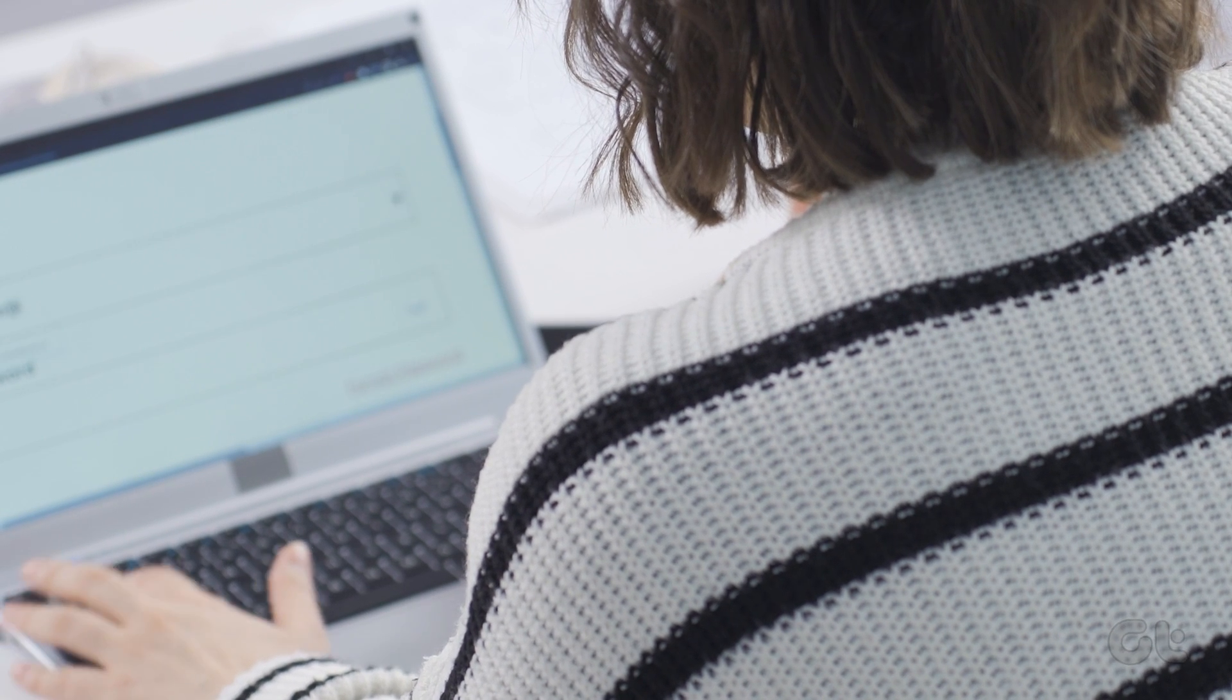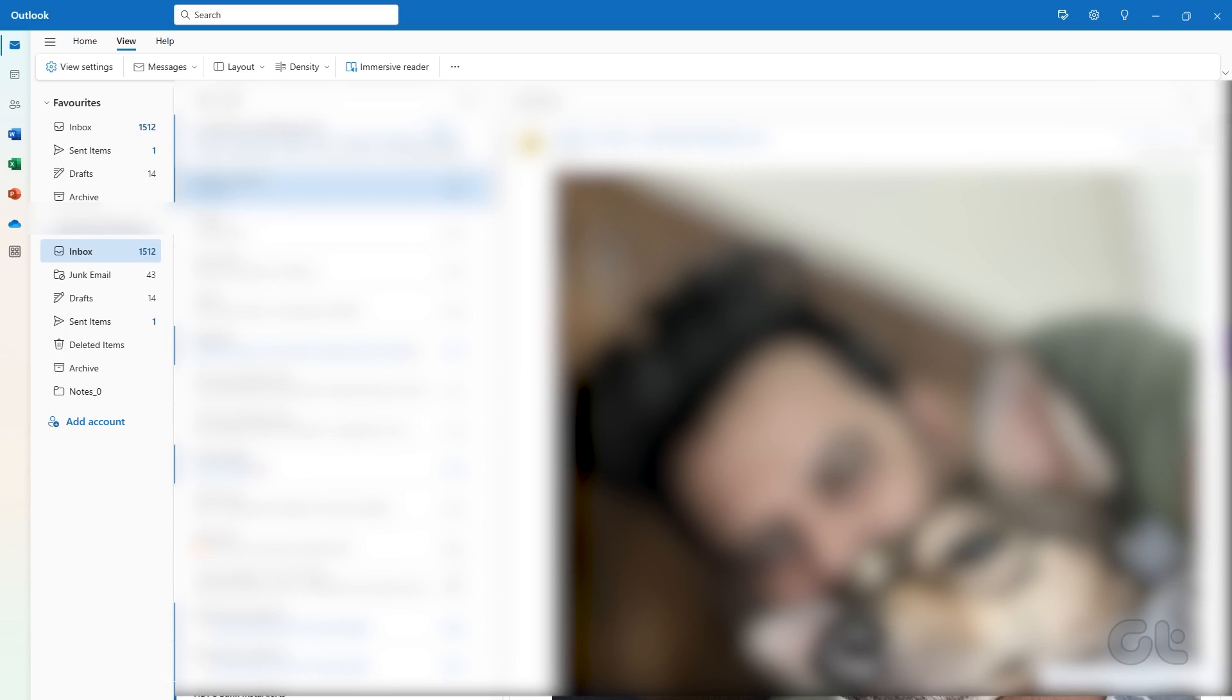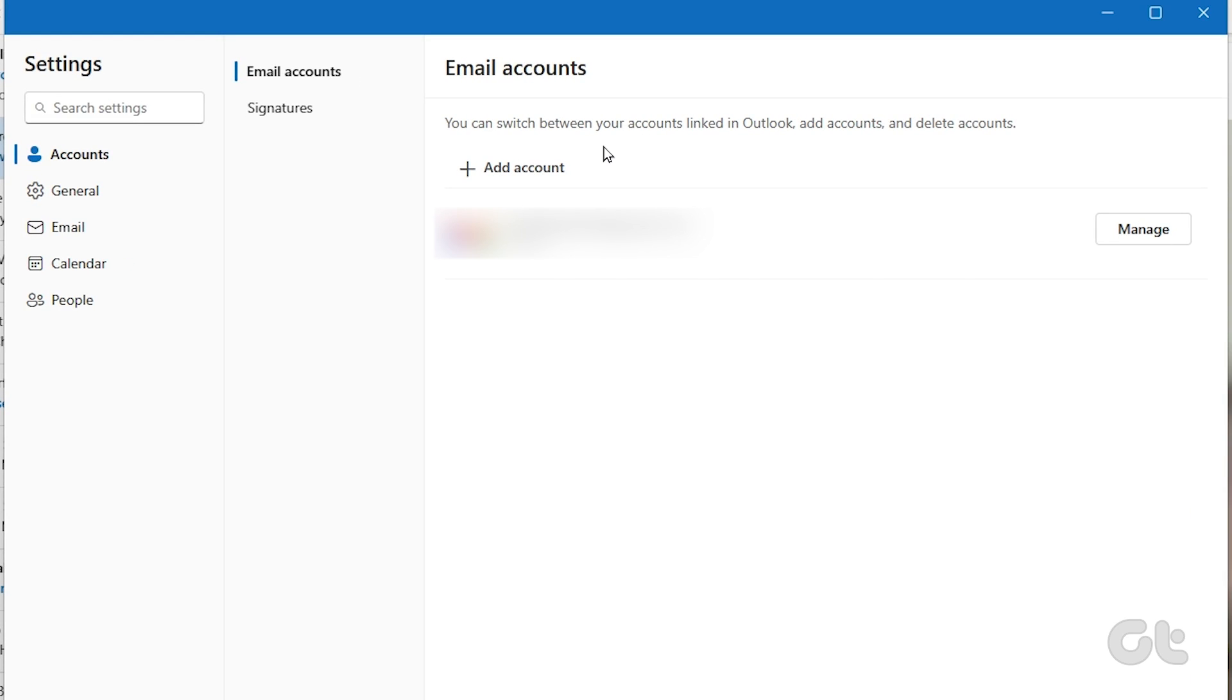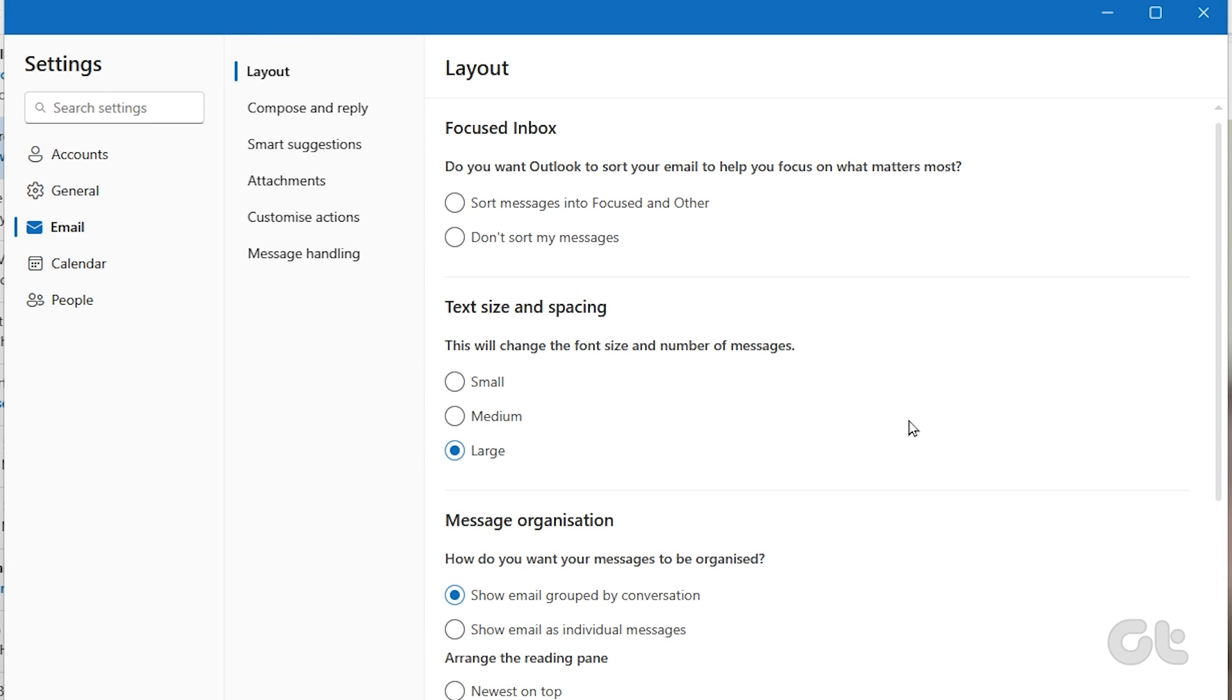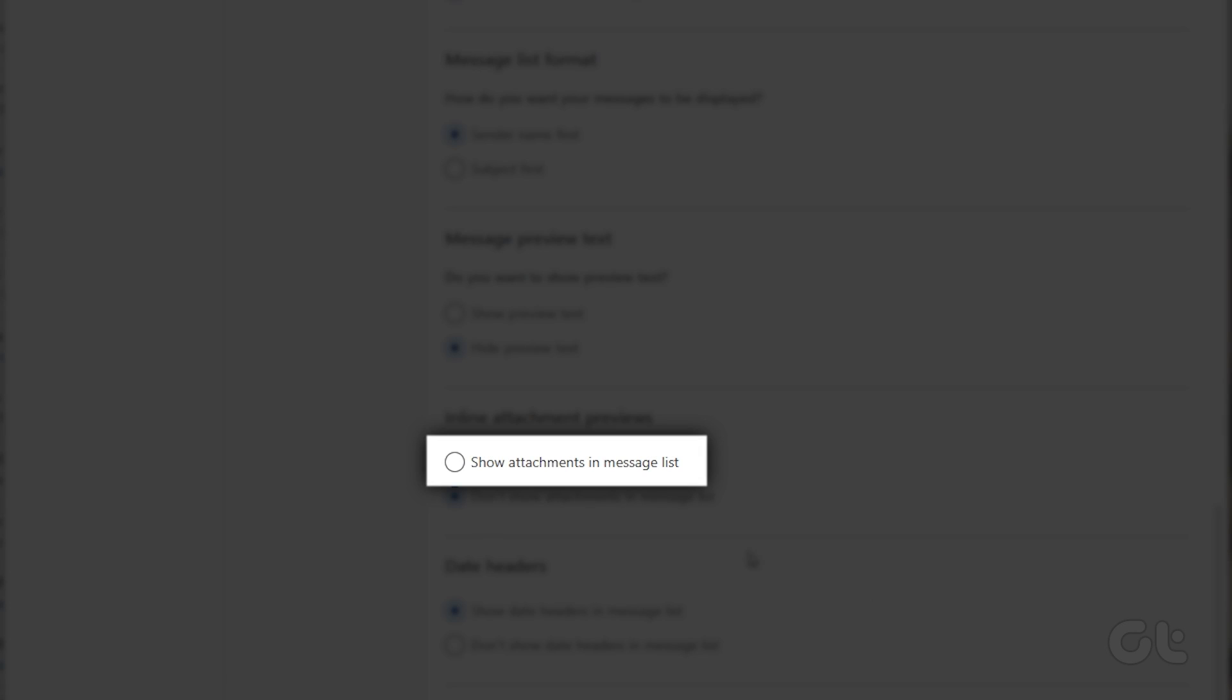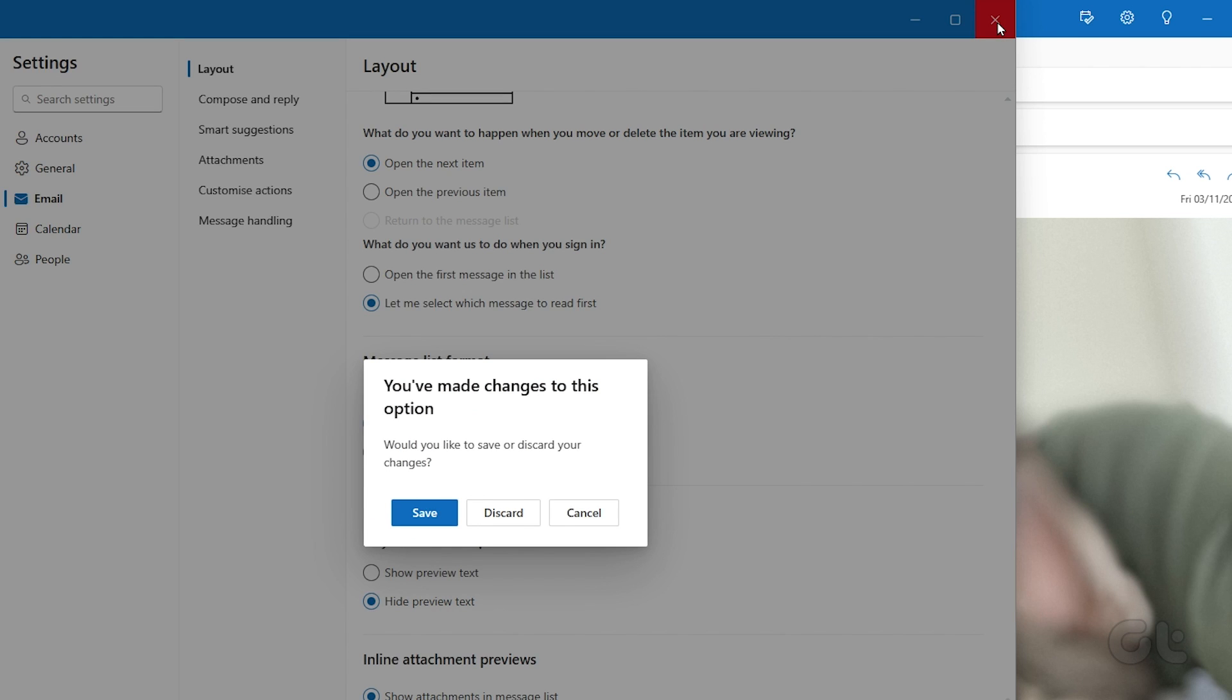The app also offers an option from Outlook settings to download images for all emails automatically. To do that, open Outlook on Windows. Click on the setting gear at the top and open Outlook settings. Select mail and open layout settings. Scroll down and select the show attachments in message list option under the inline previews menu. Finally, close the menu and Outlook should no longer block images in the app.